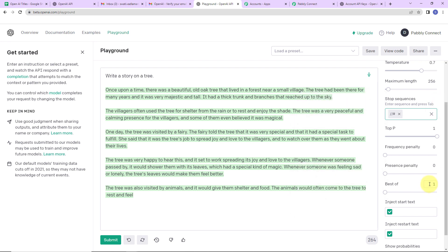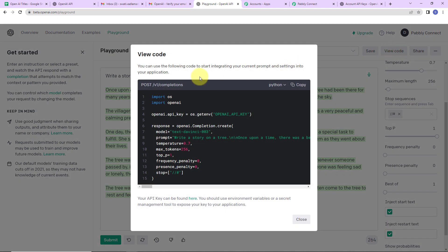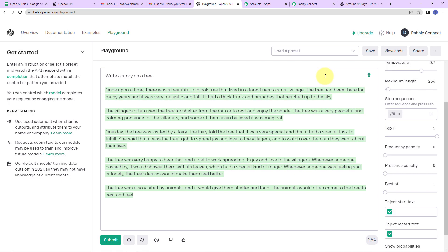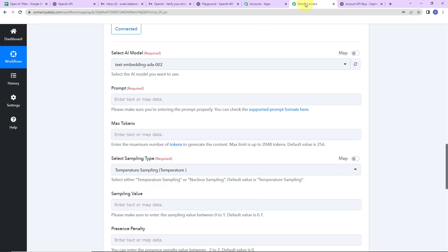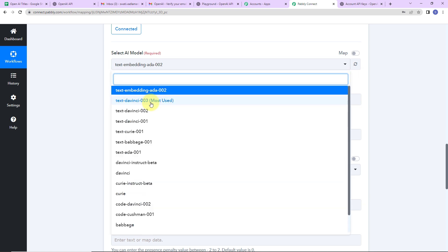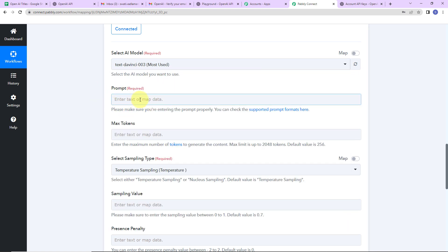Once you have understood all these things, let's look at view code to understand prompt. Here we have prompt — 'write a story on a tree.' Prompt is the instruction you provide to generate your content. Now back in Pabbly Connect, we are going to fill in this information: first the model, then the prompt.